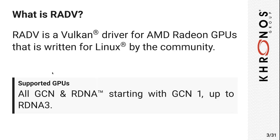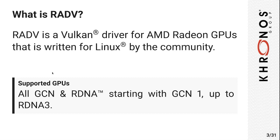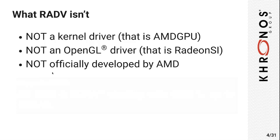RADV is a Vulkan driver implementation for AMD GPUs, which is community driven. This means that it's not officially made by AMD, but rather it's a driver that was written for Linux, mostly by the community. It does support all current Radeon GPUs, starting with GCN up to the latest ones. Just to avoid some confusions, it's not to be confused with the kernel driver, it's not an OpenGL driver, and it's also not an official driver by AMD, although AMD does support us if we need their help.